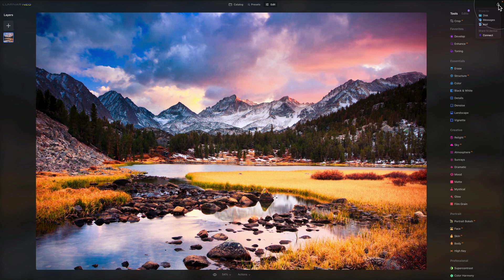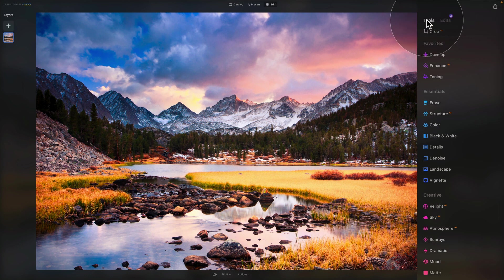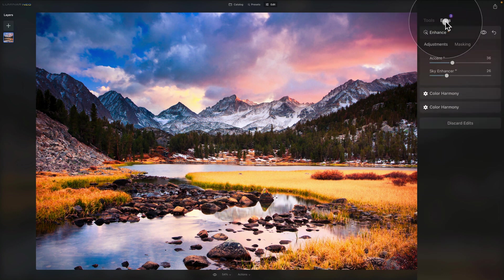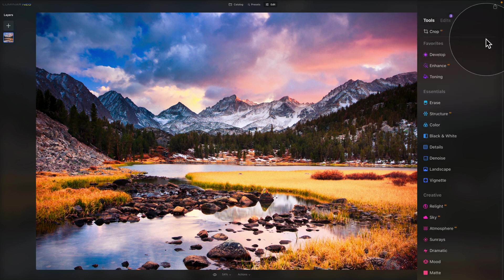We're going to create a new tutorial for each one of those, so don't worry about it now. Just know you can share using this button in the top right corner. After that, we move our attention to the main toolbar on the right side of the screen. Starting from the top, we have the tools and edits — we'll move to edits in a moment, so let's start by looking at the tools.